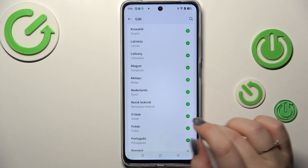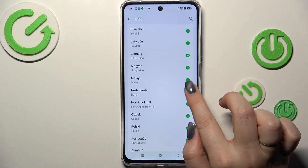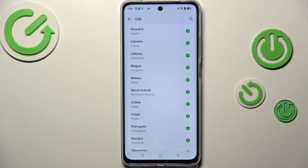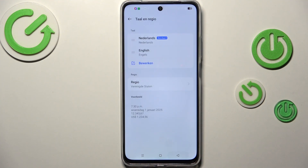Simply find yours and then tap on it — tap on this plus icon to add it — and then confirm it with Yes.